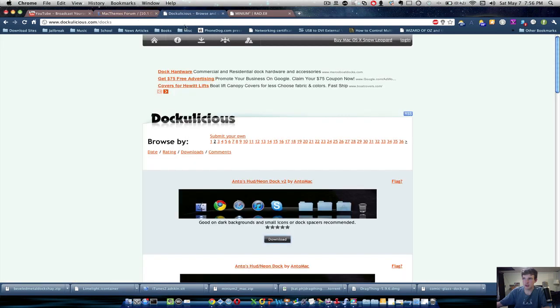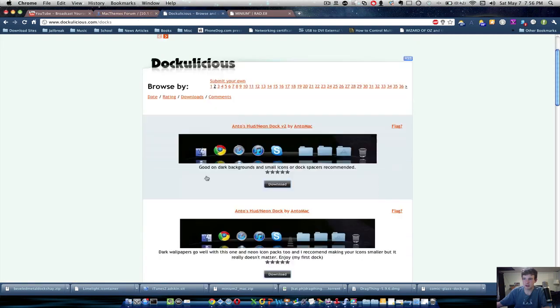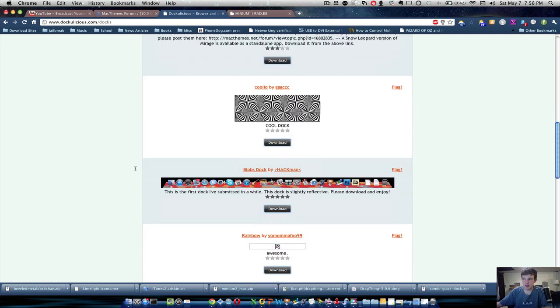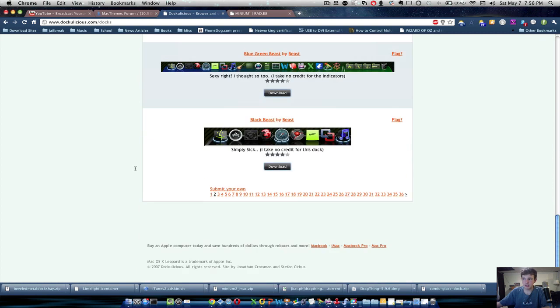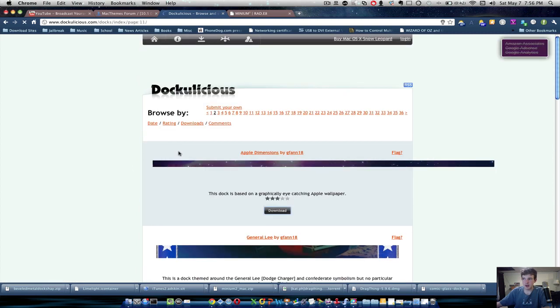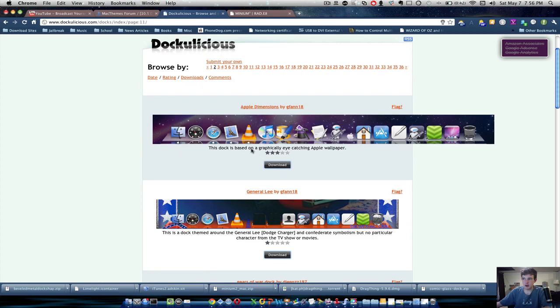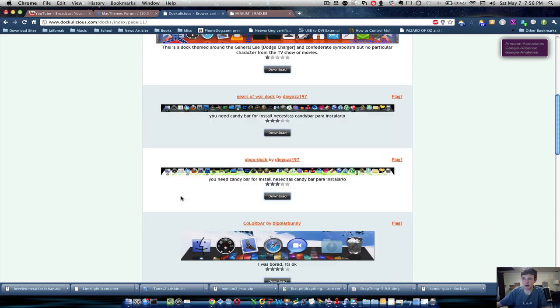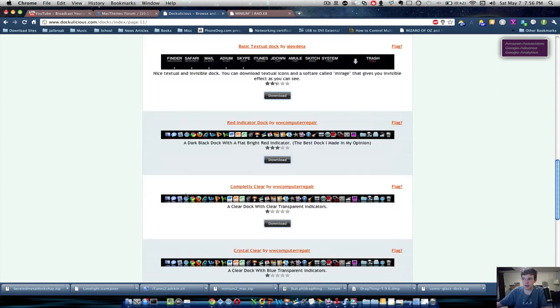So, the first site you want to go to is a site called Dockulicious. And basically, they have plenty of docks out there. A lot of them are very eye-catching, very cool.